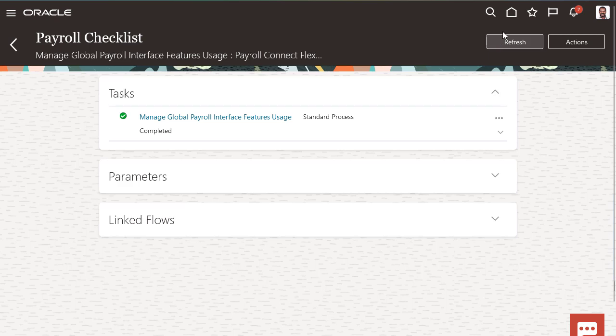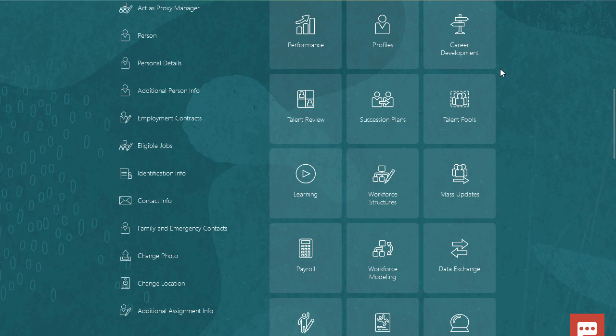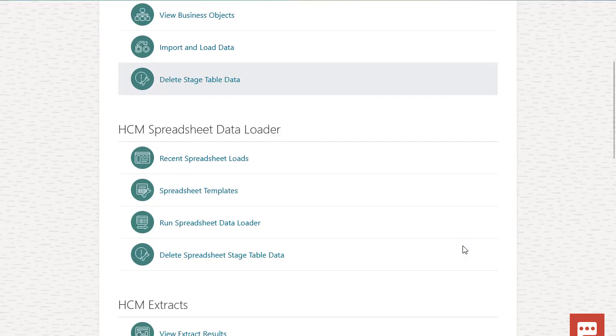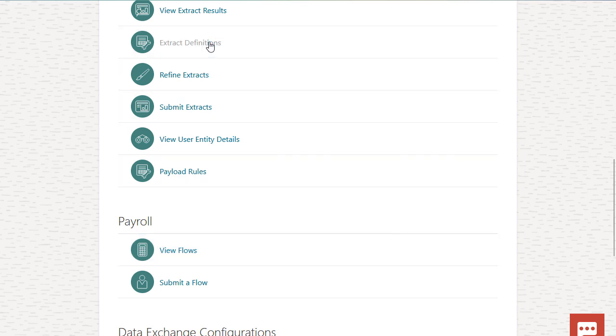Once the task is completed, go to the Data Exchange Work Area and select Extract Definitions. Create a new extract from a template.